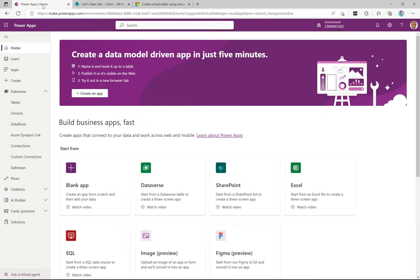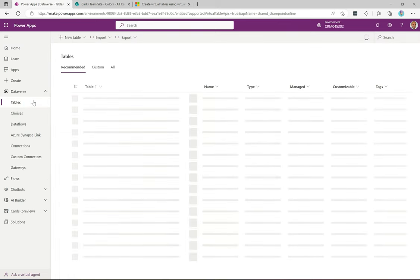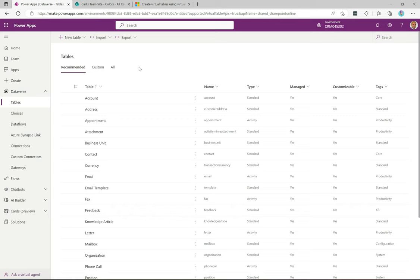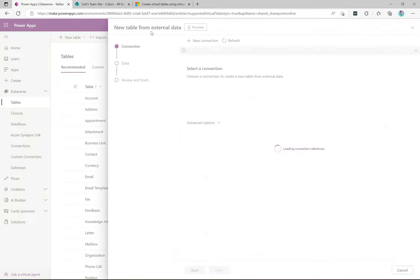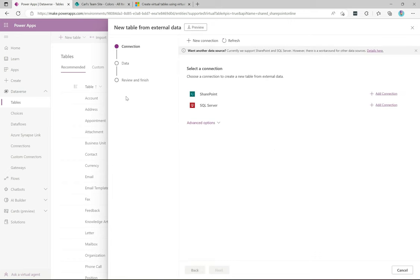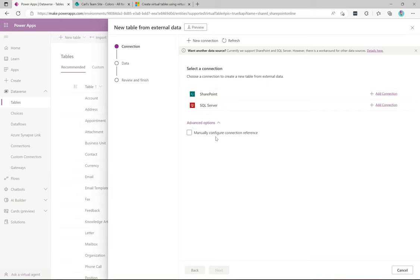Now I'll go over to the Power Apps maker portal and navigate to Tables. You could do this inside a solution — which is always recommended — but for this demo I'll click New Table, then 'New table from external data.' Here is the new wizard. This is how we connect to the SharePoint list. It says 'Select the connection — choose a connection to create a new table from external data.' We'll choose SharePoint; there's also a SQL option below. Clicking Advanced shows a 'manually configure the connection reference' option.